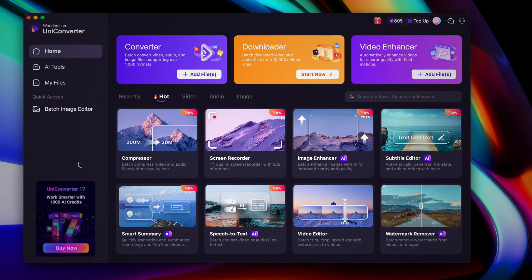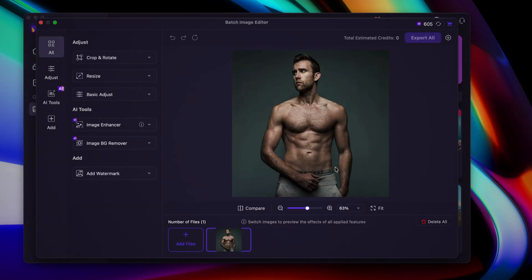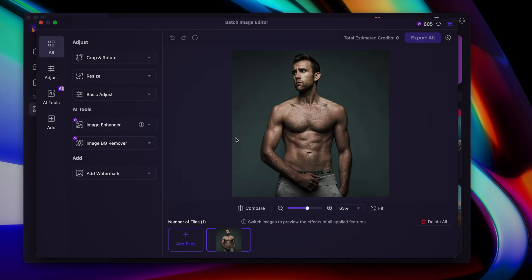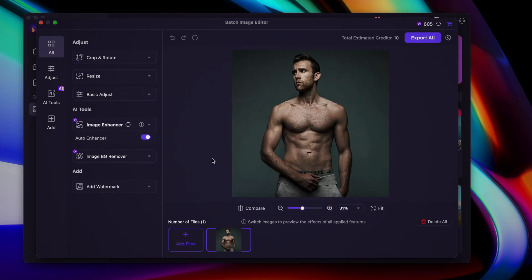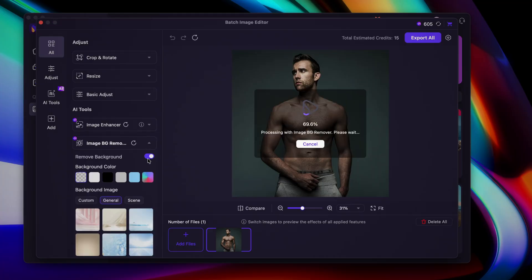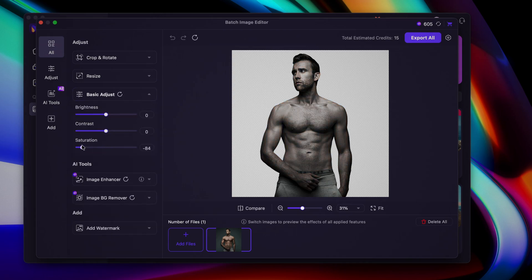Once you've downloaded UniConverter, open the batch image editing tool and drag in your image. Then click on the settings button and set the location of your output folder as well as the file format, and click confirm. Now you can enable the image enhancer, and after that's done processing, enable the image background removal. You can also use the basic adjustments feature to change the contrast, saturation, and brightness to your preference.